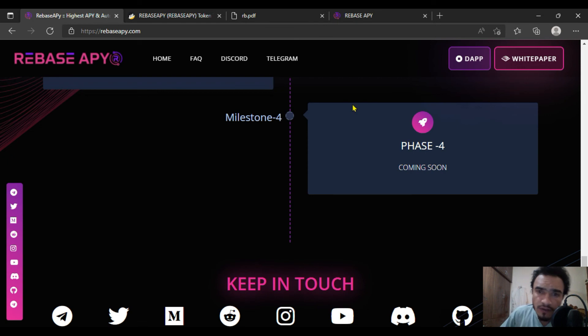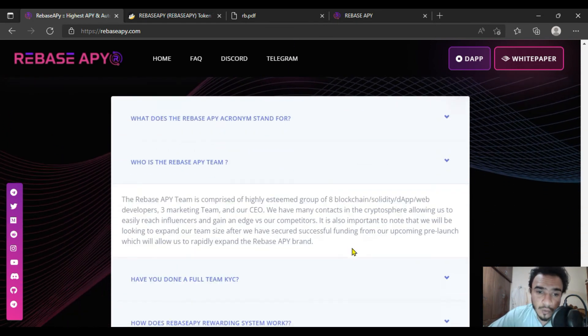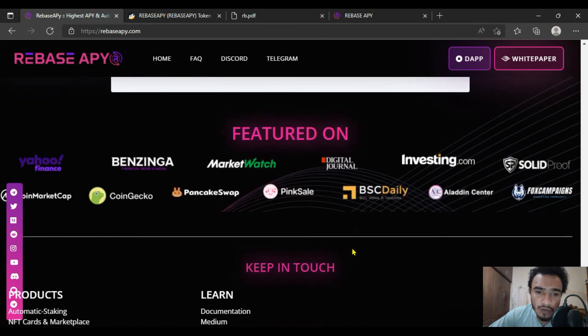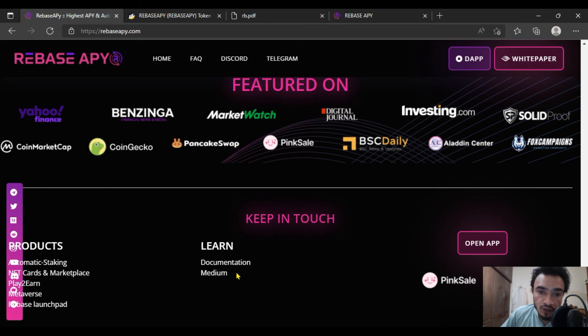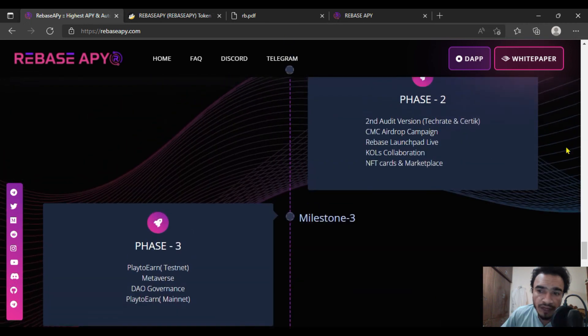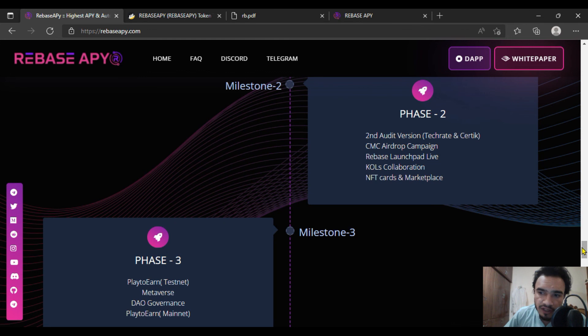Here are the quick links. You're going to see their Medium, documentation, and many more. Learn their documentation and Medium. If you have any question regarding Rebase APY, you can just ask in the comment section.